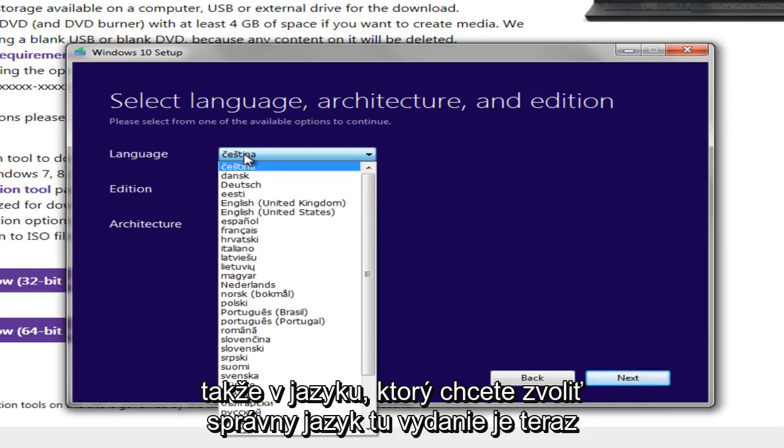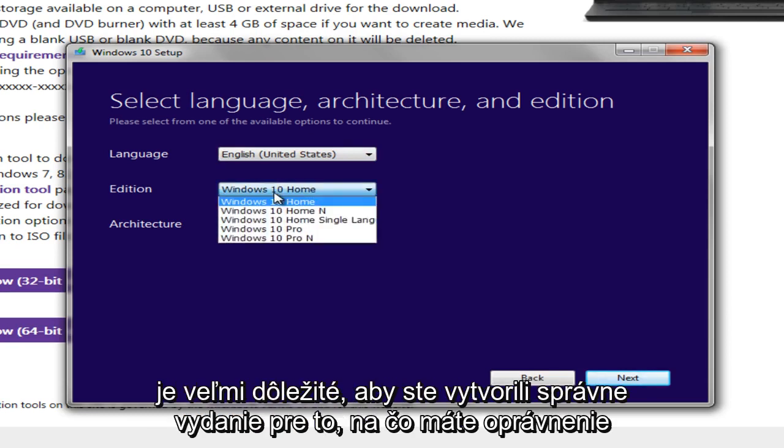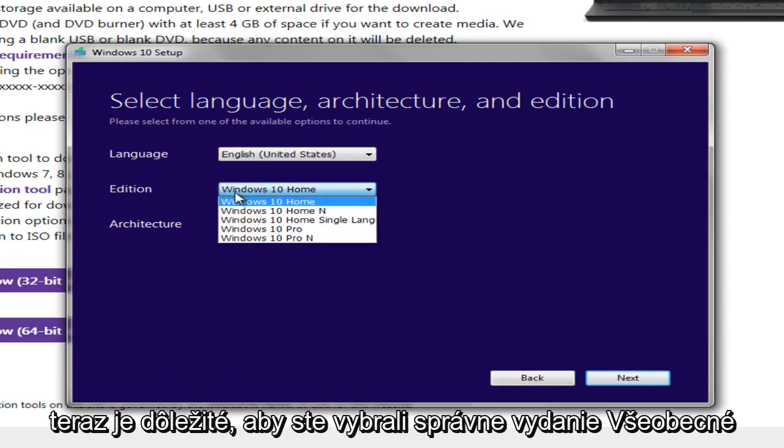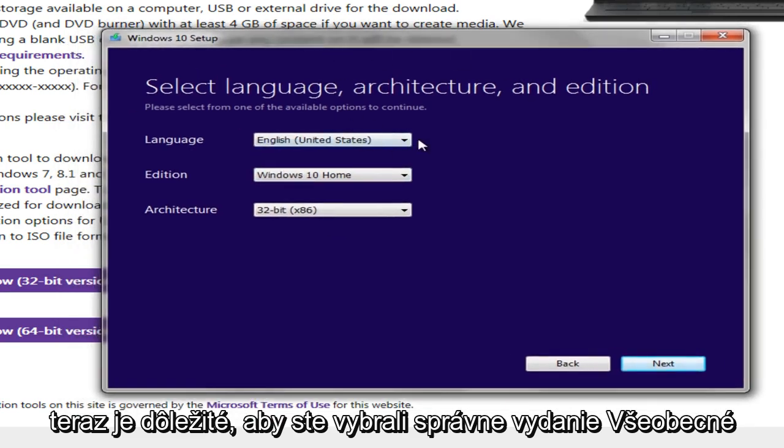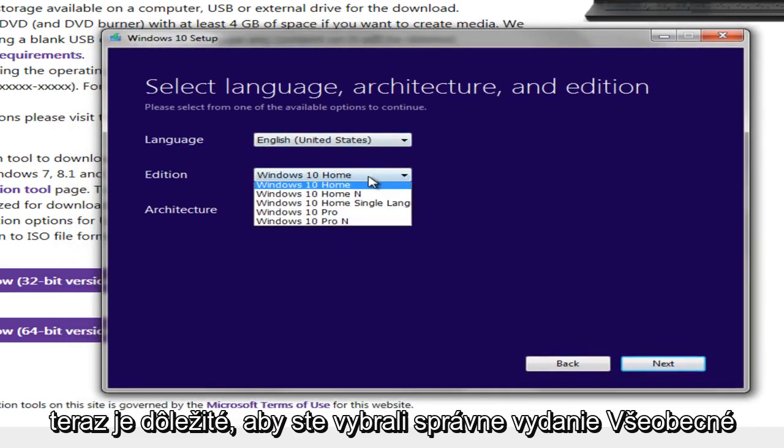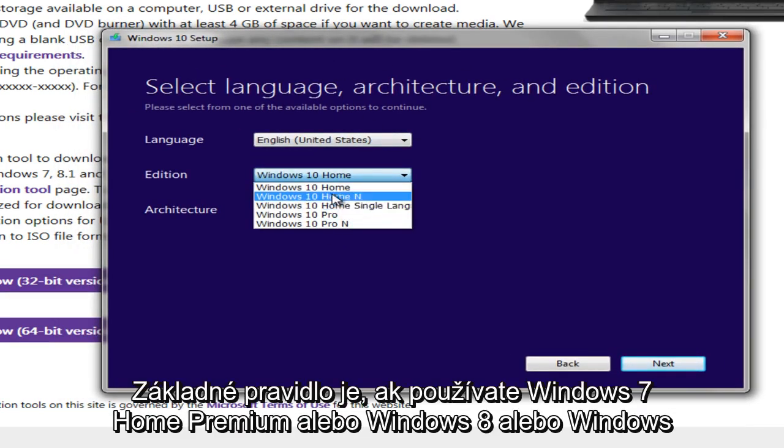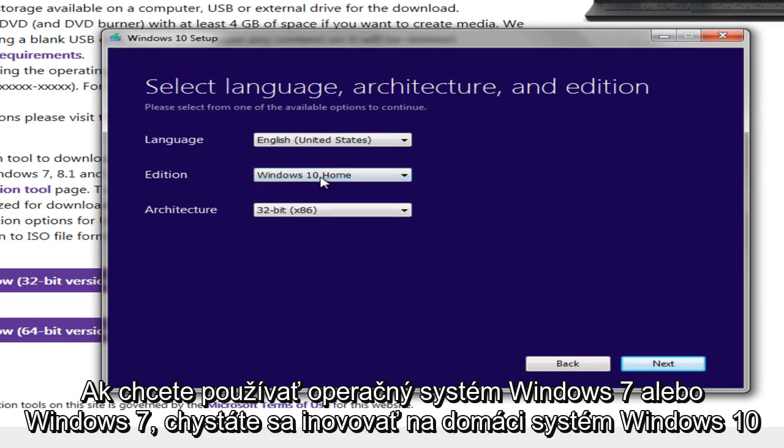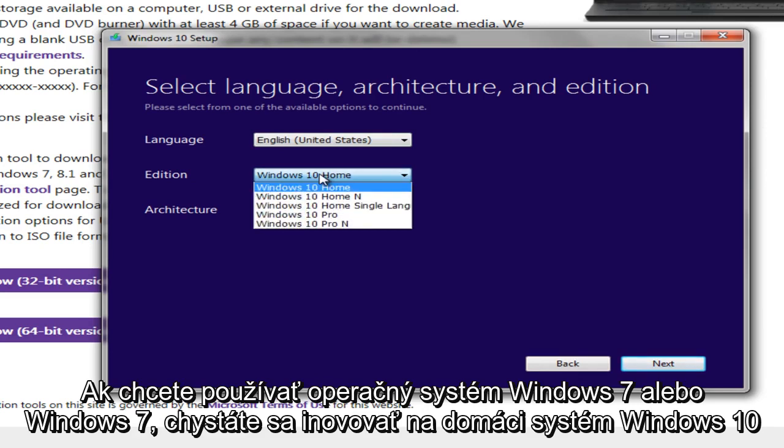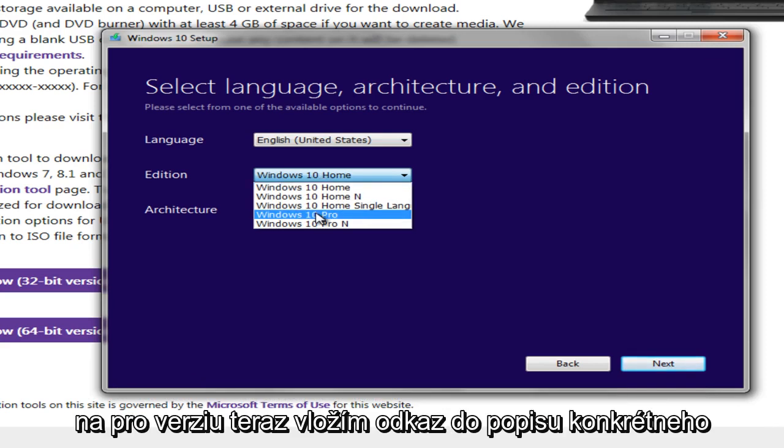So under Language, you want to select the right language here. Edition, now it's very important you want to make the right edition for what you're eligible to have. The general rule of thumb is if you're running Windows 7 Home Premium or Windows 8 or Basic, you're going to upgrade to Windows 10 Home. If you're running Windows 7 or Windows 8 Professional or Windows 7 Ultimate Edition, you're going to upgrade to the Pro version. Now I will put a link in the description for the specific crosswalks of upgrading to Windows 10. So that should help everybody out a little bit.